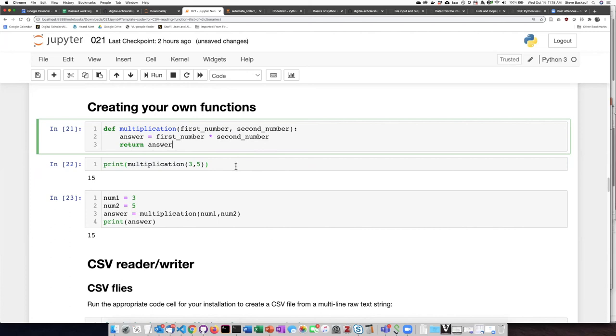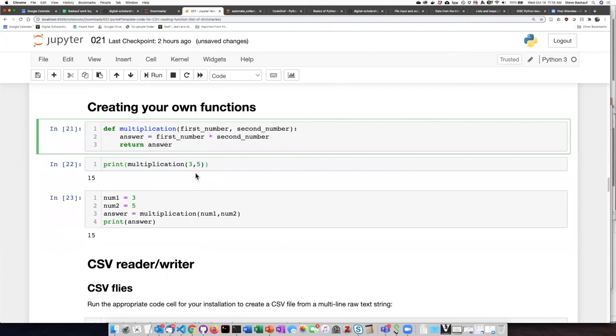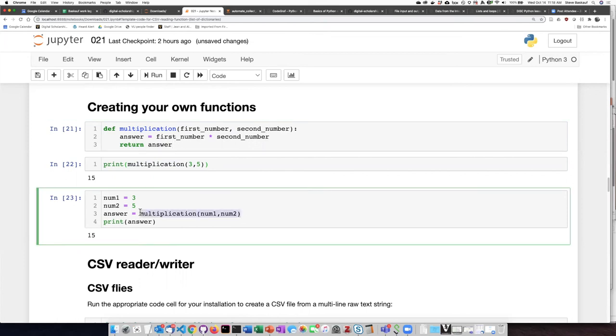In the case of Jupyter Notebooks, once you've run the cell that defines the function, you can skip around and go to other cells that use that function and you don't have to redefine the function inside every cell. So once I've defined this function here, I could skip down to this cell and use the function.